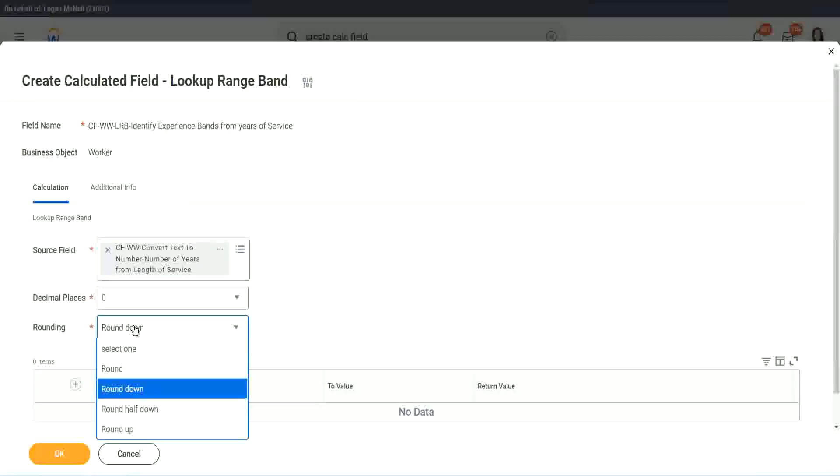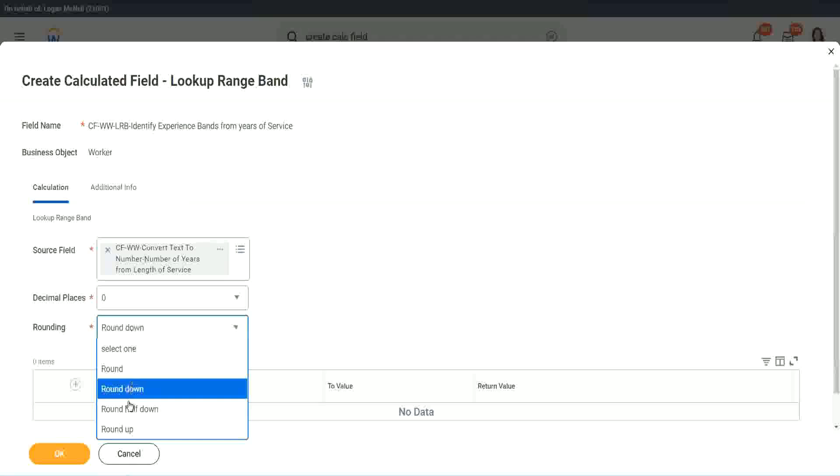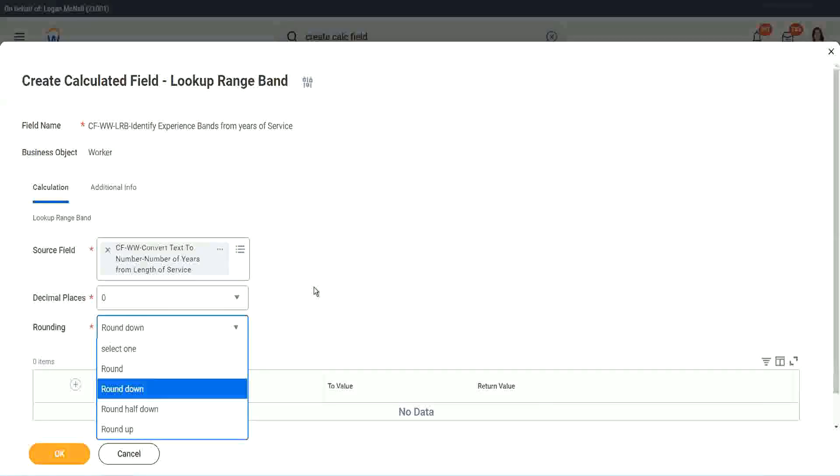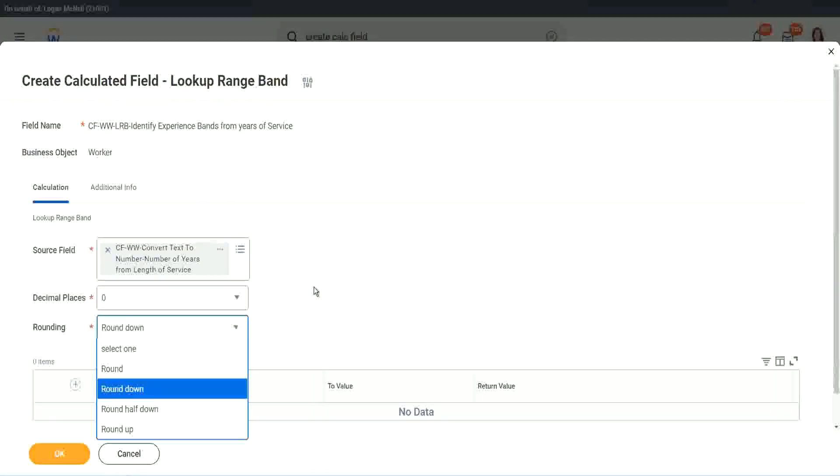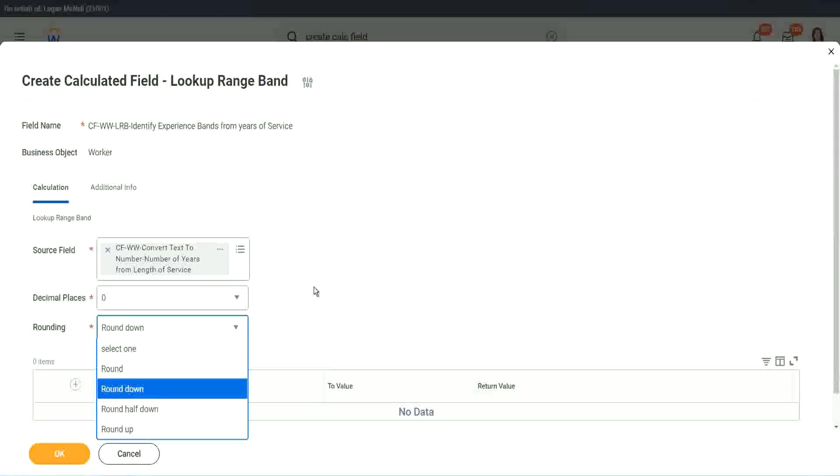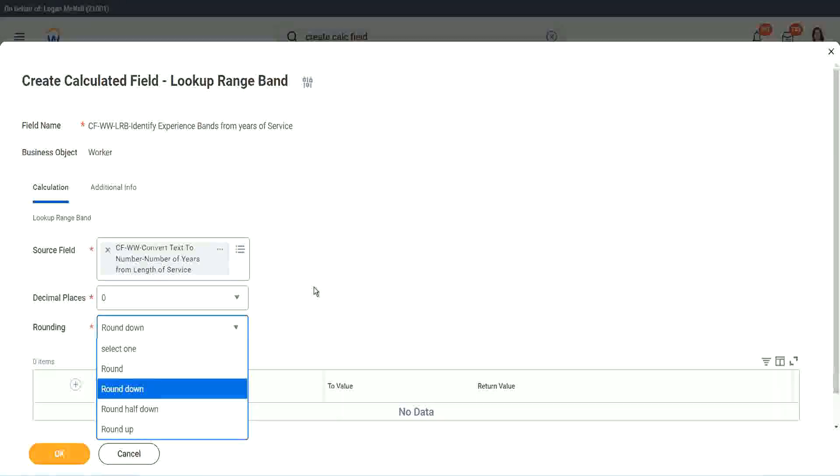So depending on the type of data you can choose, like that recruiter friend of mine who made my ten years, seven months of experience into ten years. What did she do actually? Which rounding did she do? She rounded down.